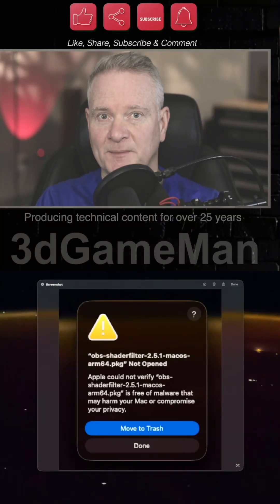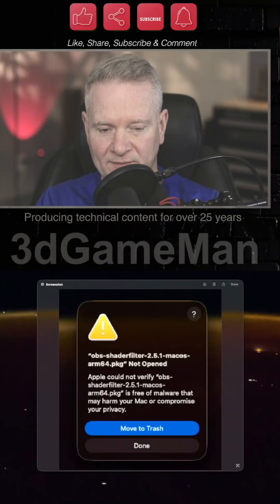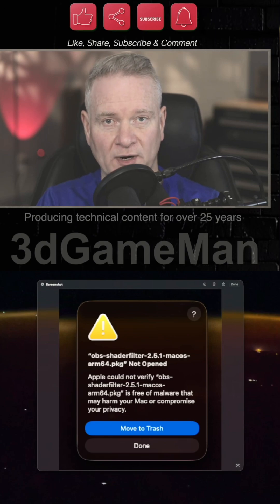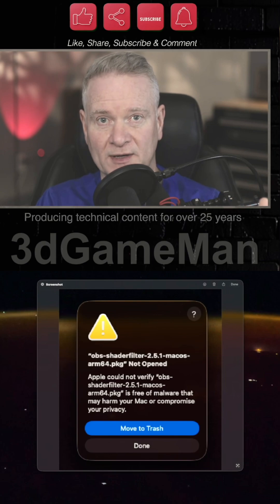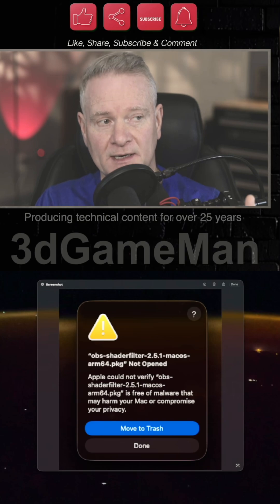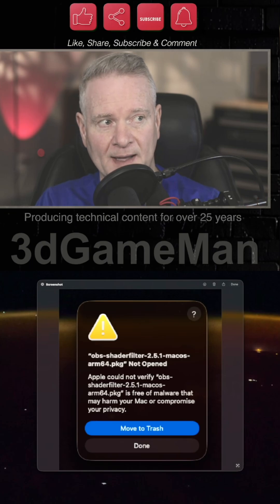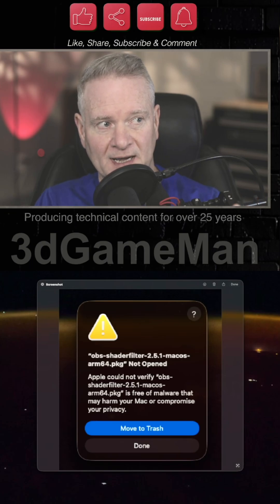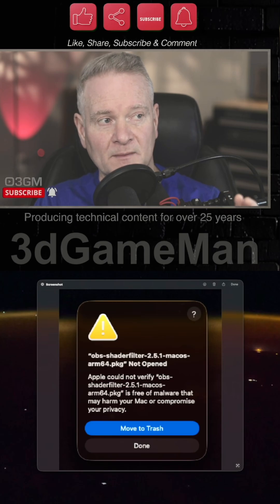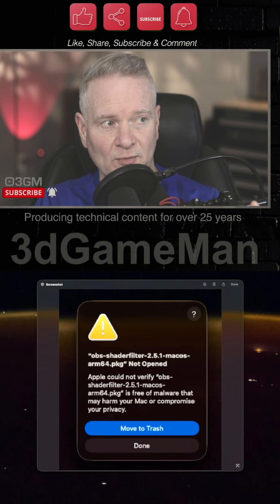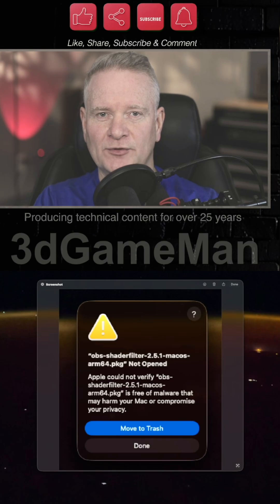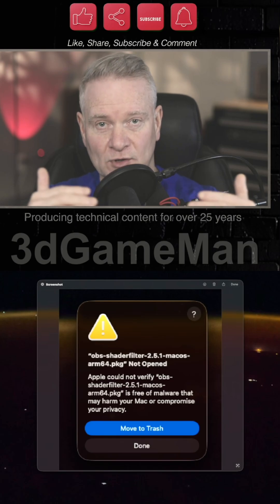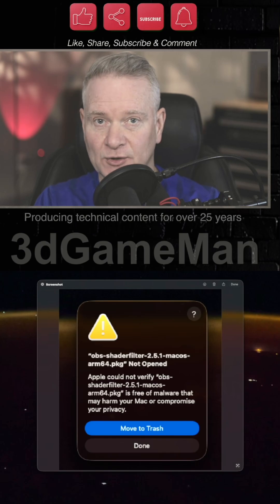I'm going to make this as short and sweet as I possibly can. You have a Mac, you have the latest operating system, and you're trying to install something. But you're getting this error message. In this particular case, I'm trying to install a filter in OBS. It's a package file. However, Apple is stopping it. It says Apple could not verify this particular .pkg file is free of malware that may harm your Mac or compromise your privacy. So, how do you actually still go ahead and install this because you know for a fact that it does not include any malware?